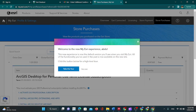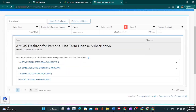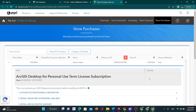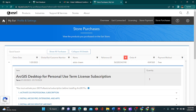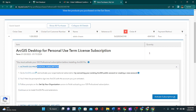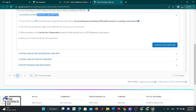Select 'Not now' and you can proceed. Here, this is your ArcGIS desktop for personal use term license subscription. You can activate your GIS Professional subscription and you can install ArcGIS Pro and extensions and apps. You can also install ArcGIS desktop — ArcMap.